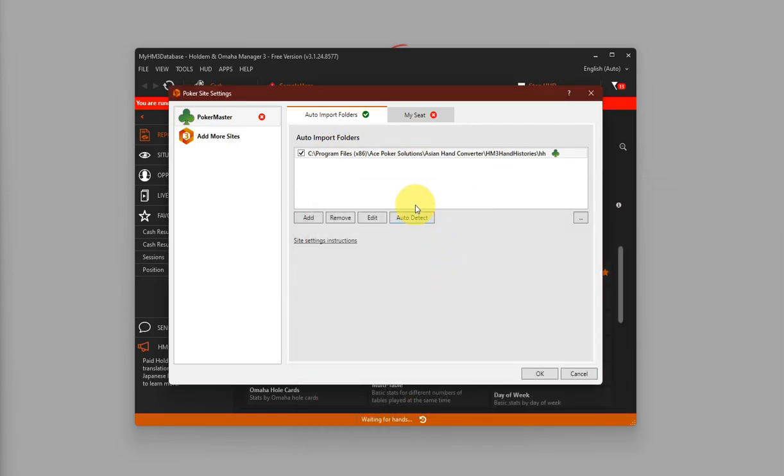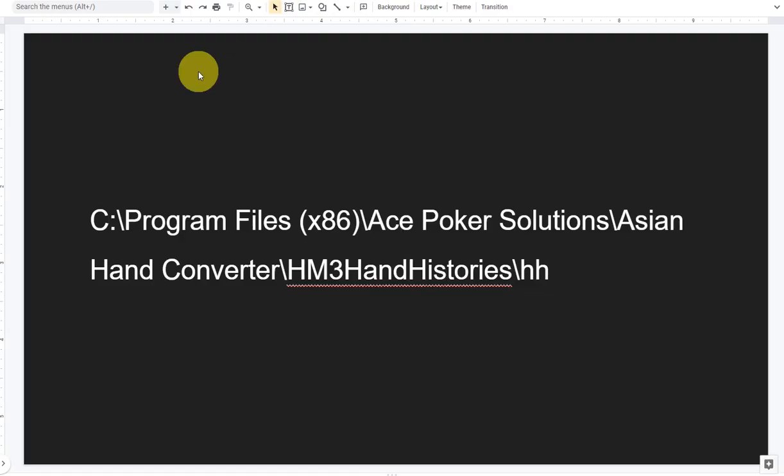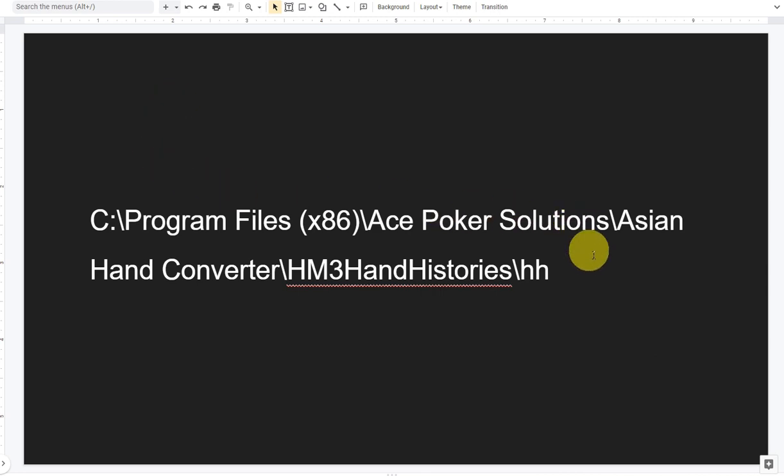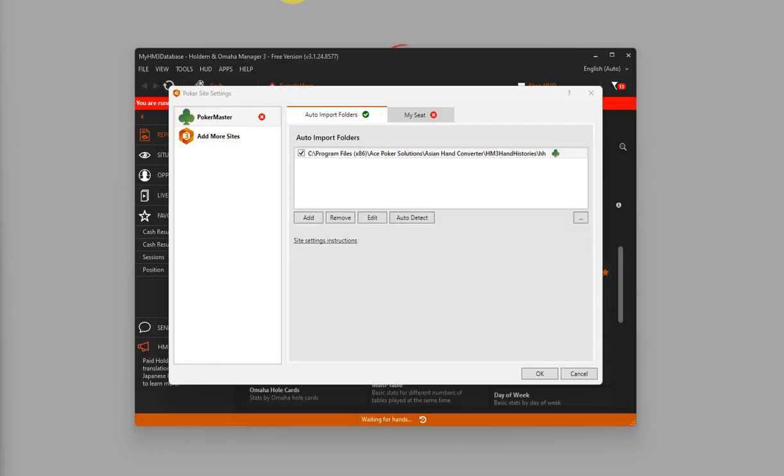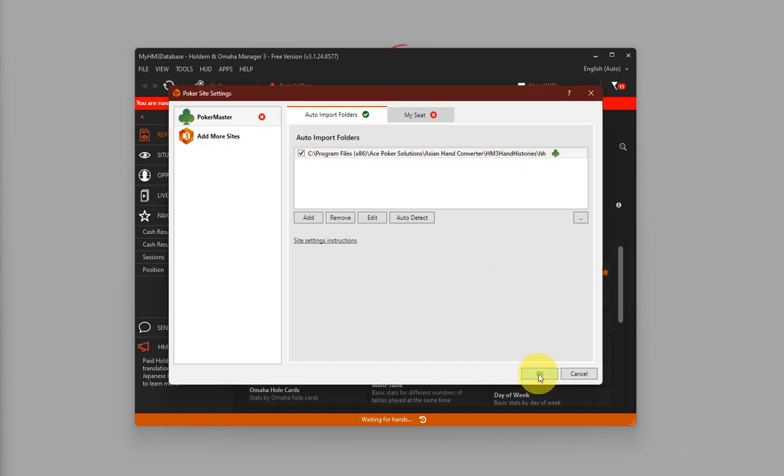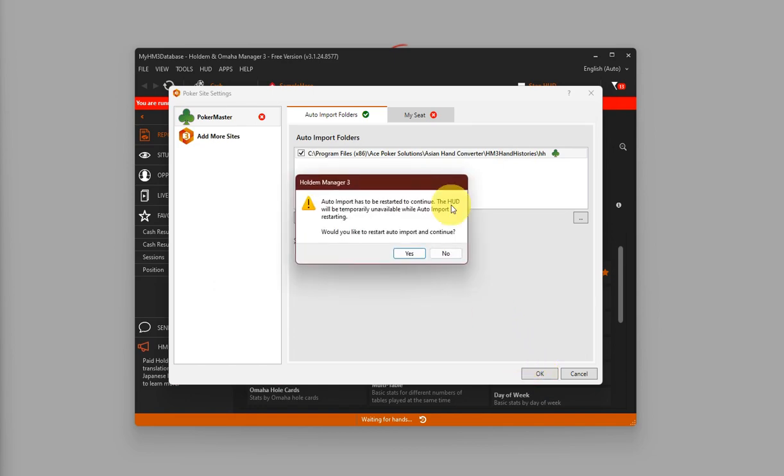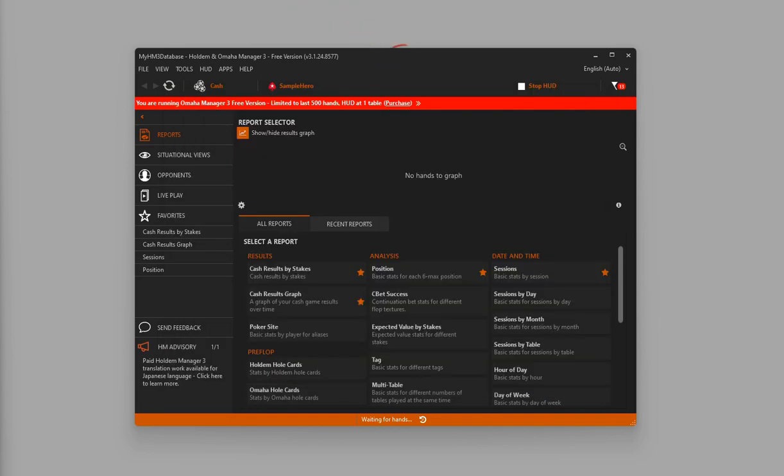For better reference, this is the default installation directory for Asian Hand Converter which you should also see over here. Once that's done, just click on OK. And that's it for the Holdem Manager 3 setup.